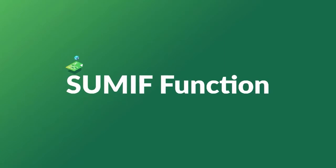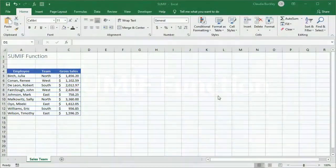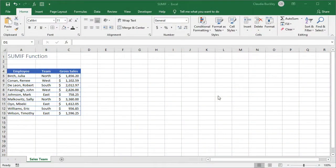With Excel's SUMIF function, we can quickly add numbers in a range that meet a single condition, like if we wanted to find out the total sales revenue from employees on the North team on this list.